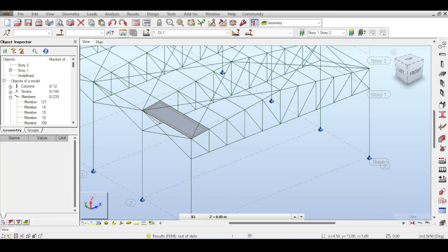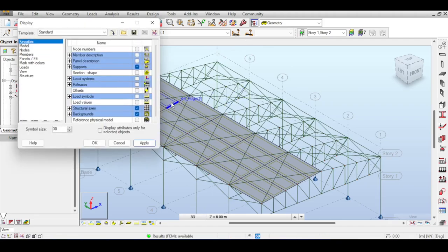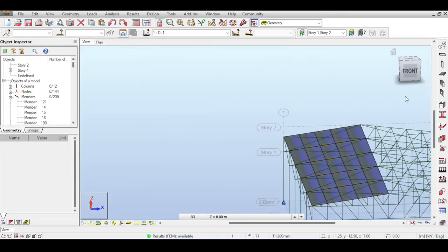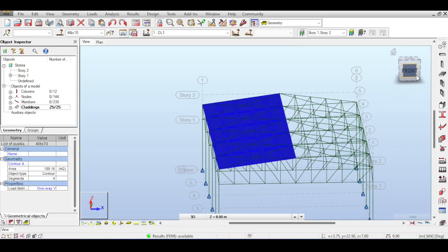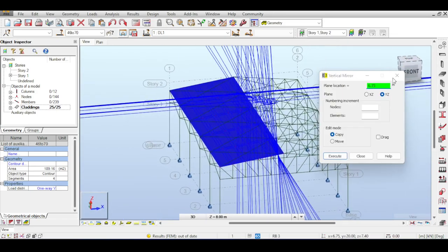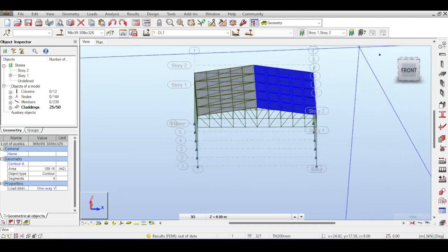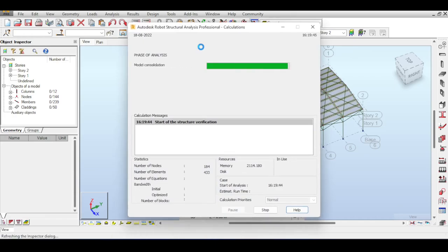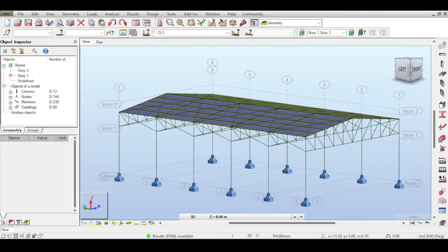After completing half the roof cladding, I run a quick check to confirm everything looks fine. For the second half, I use Robot's mirror command: I select all claddings, go to Edit > Vertical Mirror, mirror around the YZ plane at the ridge point. The mirror works correctly and saves significant time. The full roof is now cladded and analyzing correctly.